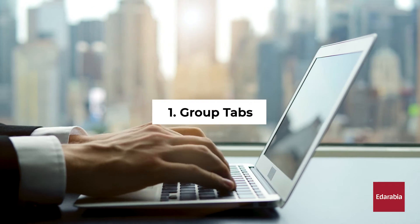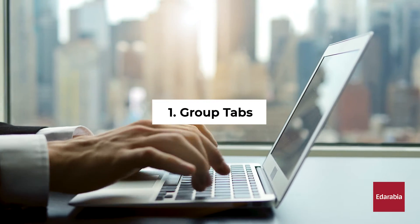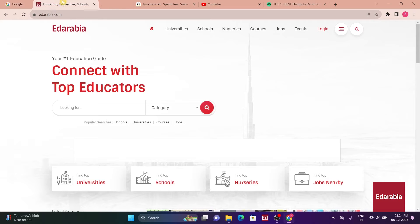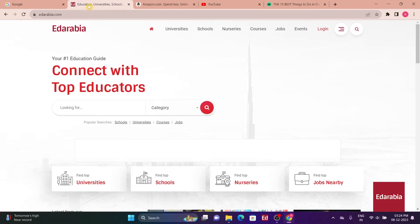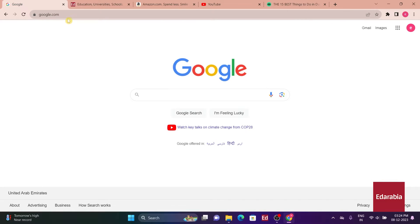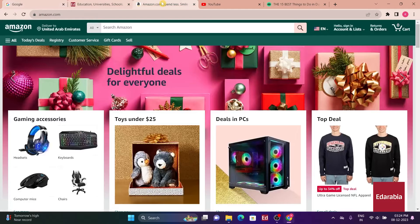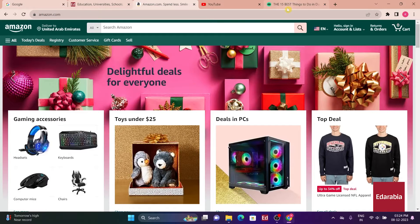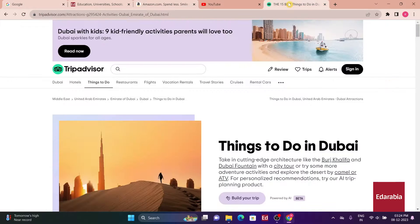Number 1. Group Tabs. In Google Chrome, you now have the ability to create groups of tabs. This feature is particularly useful for users who tend to have numerous tabs open simultaneously. To create a group, simply select multiple tabs by holding down the Control, Command on Mac, key and clicking on the desired tabs.